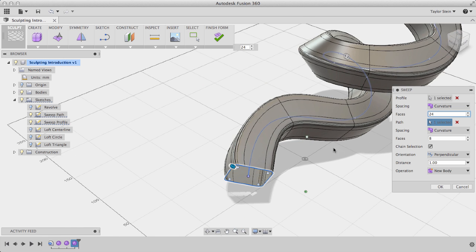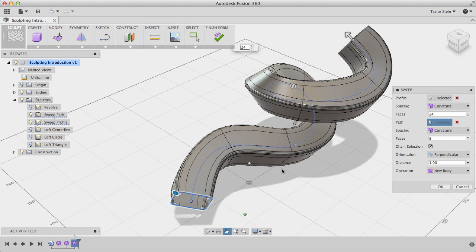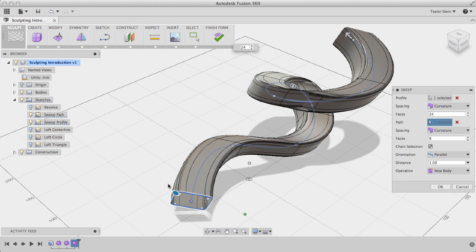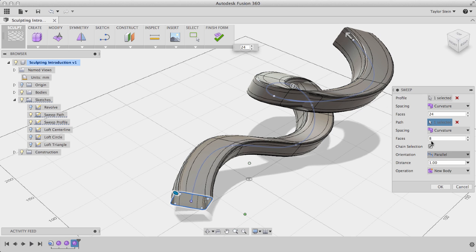We can change the orientation from Perpendicular to Parallel, and you'll see that it now sweeps my profile with the same orientation along the path, rather than rotating it to keep it normal along the path. In this case, we actually want to go back and set it to Perpendicular.